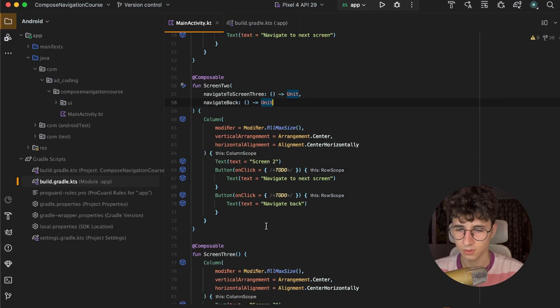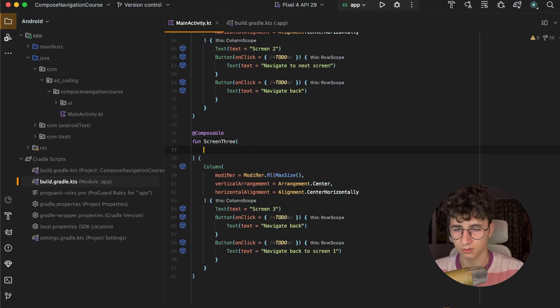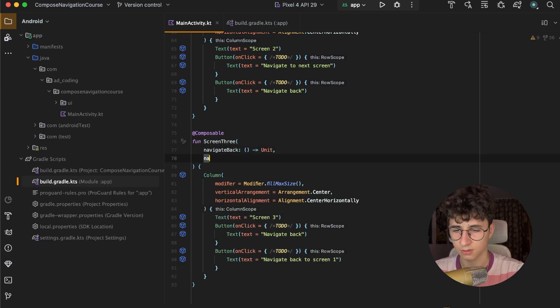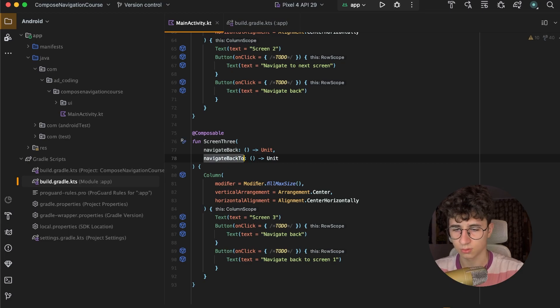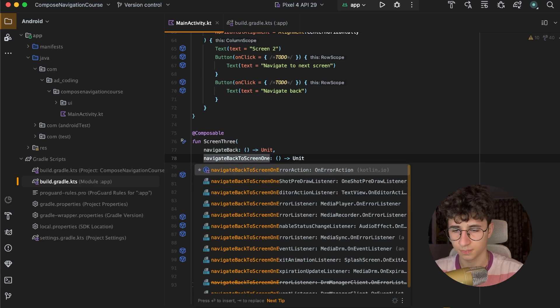And now let's also add two callbacks here — one should be called navigate back, and the second one navigate back to Screen 1.